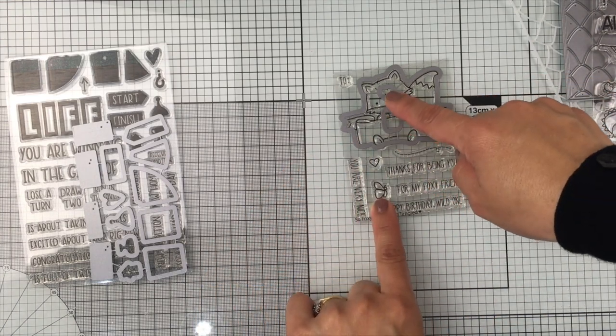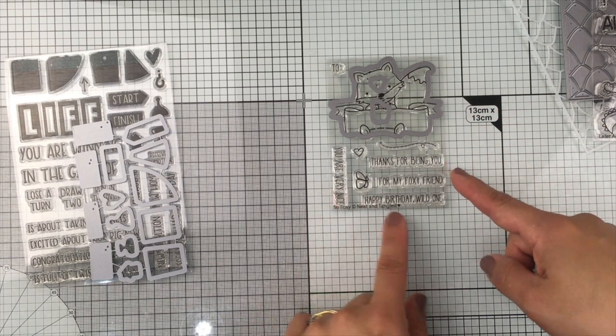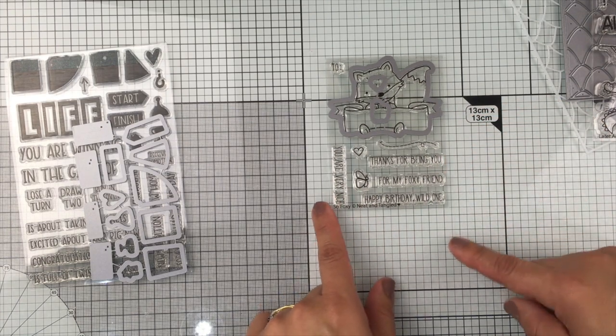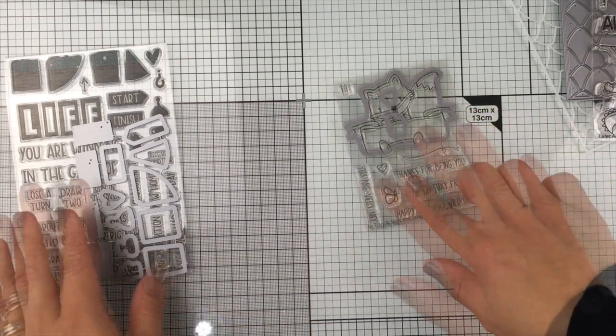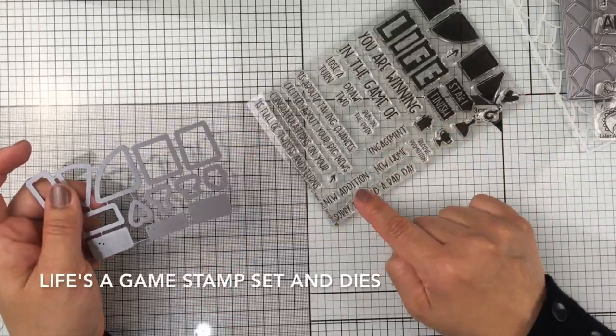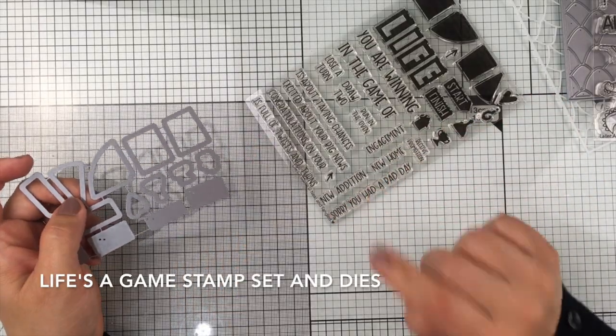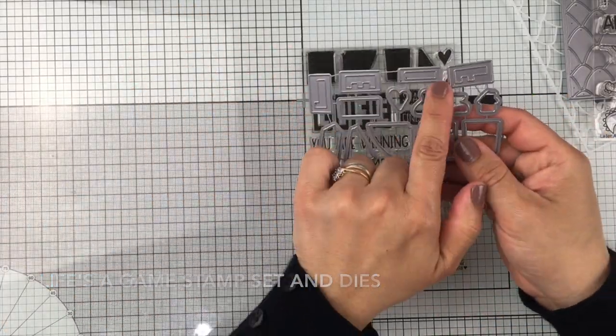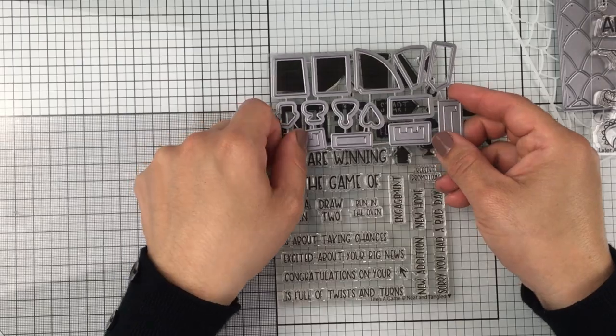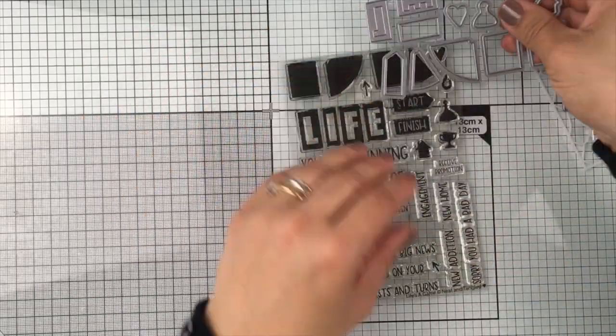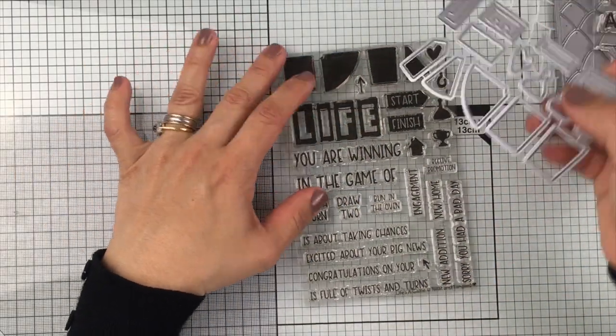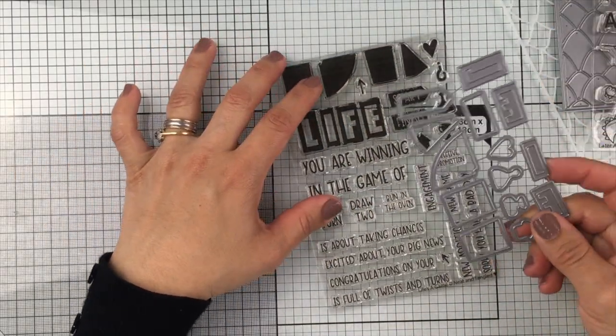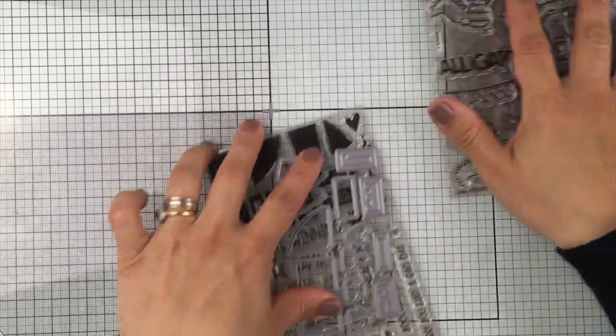There is also this super cute stamp set and dies called So Foxy, so you can create thank you cards. I also love this Lifestyle Game stamp set and dies with many different sentiments to create original and fun encouragement cards.